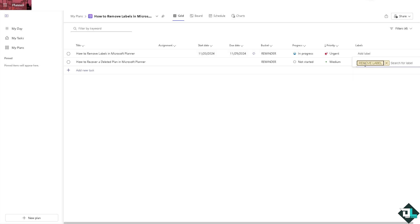So these are going to be your only options to remove labels here in Microsoft Planner. That's it for today's video. Thank you so much for watching. We will see you again in the next one.